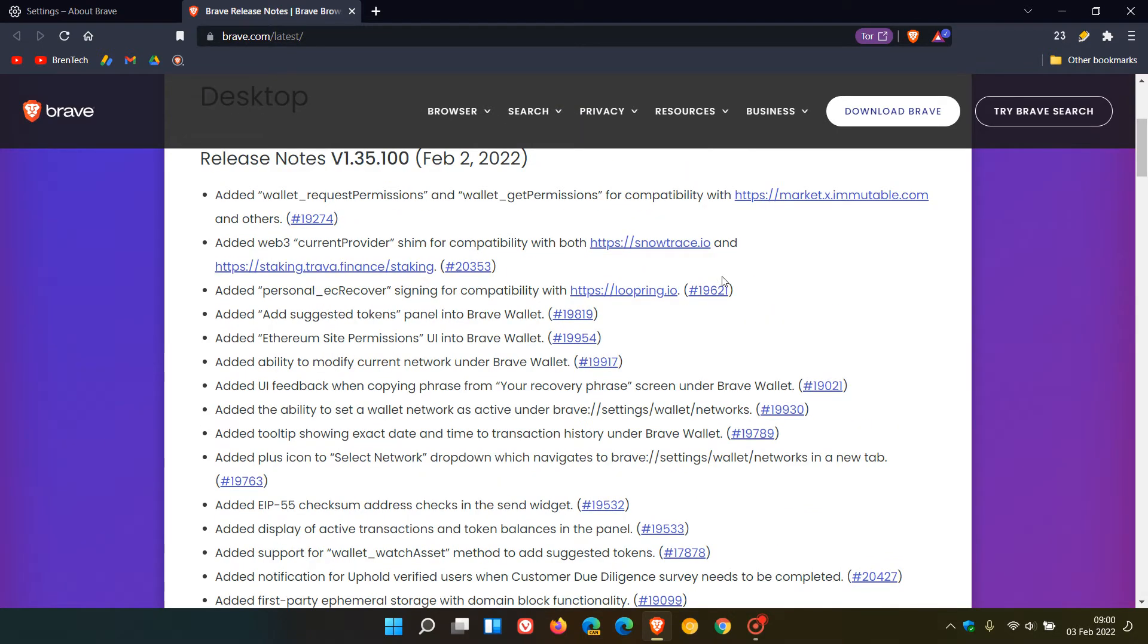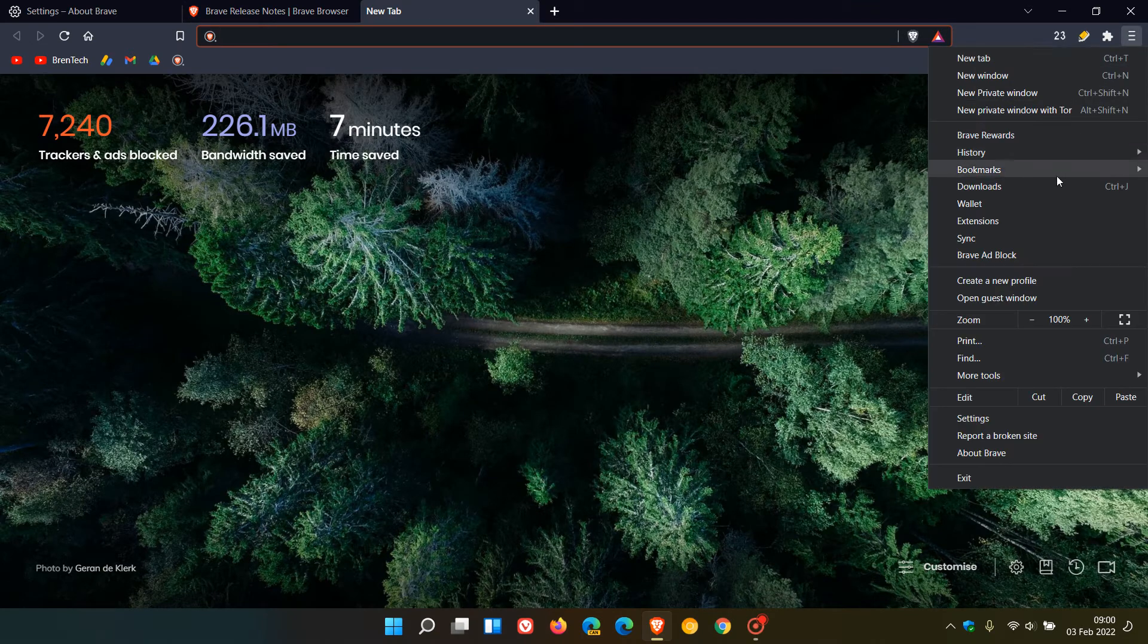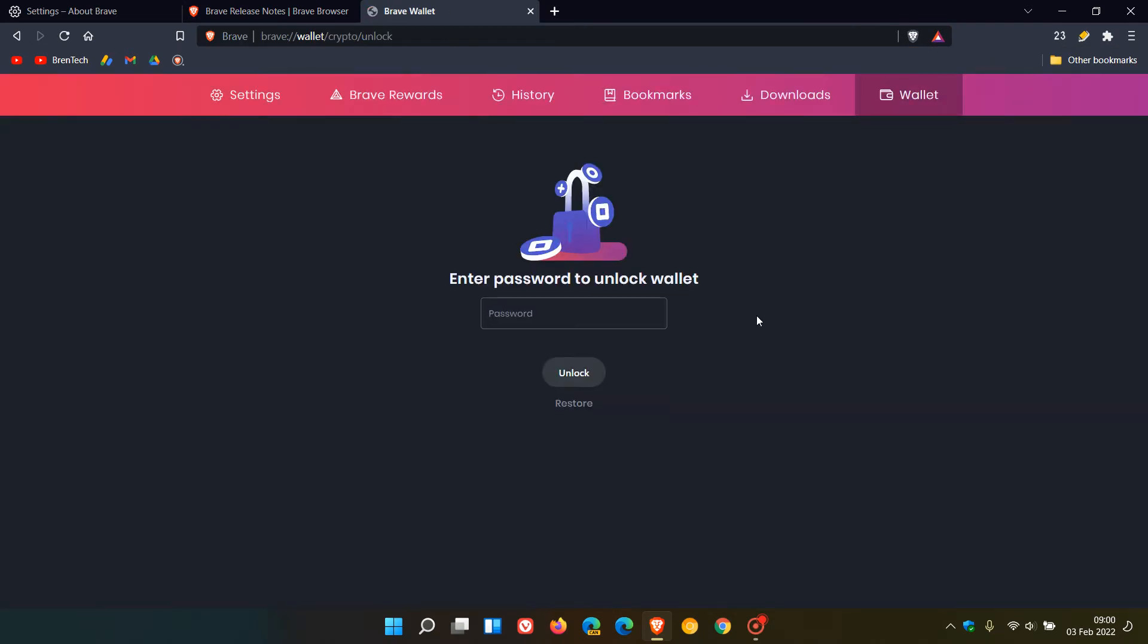The Brave wallet is getting a lot of attention in this update. I've counted approximately eight add-ons to the wallet, which could improve your user experience if you're using it.